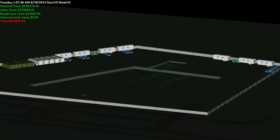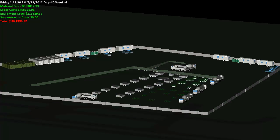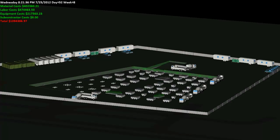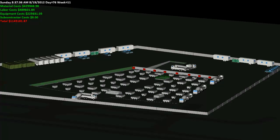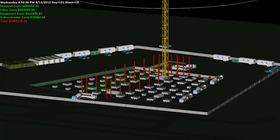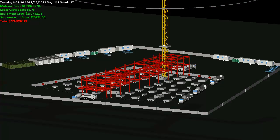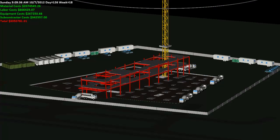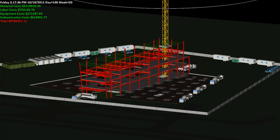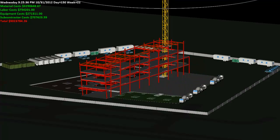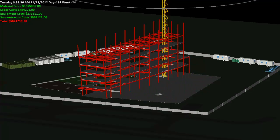The cost information can then be displayed within our 4D analysis, creating a fifth dimension of data to simulate, helping us better understand the impact certain tasks will have on our budget at any given time.